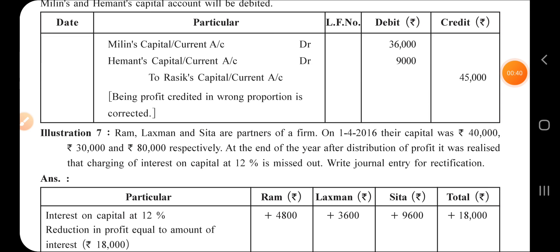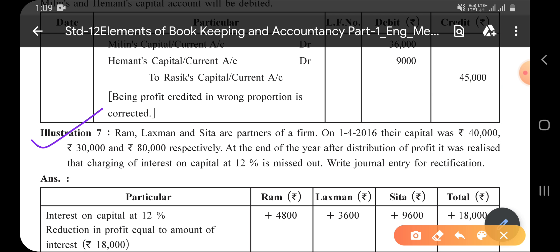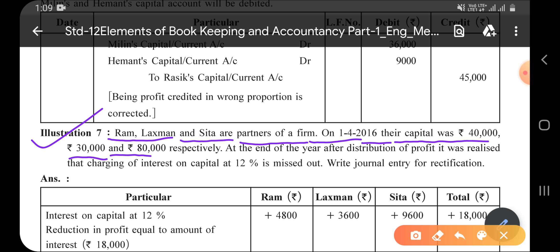Today we are going to solve Illustration Number 7. Let's read the question: Ram, Lakshman, and Sita are partners of a firm — there are three partners of a business firm. On 1st April 2016, their capital was rupees 40,000, rupees 30,000, and rupees 80,000 respectively. So Ram's capital is 40,000, Lakshman's capital is 30,000, and Sita's capital is 80,000.